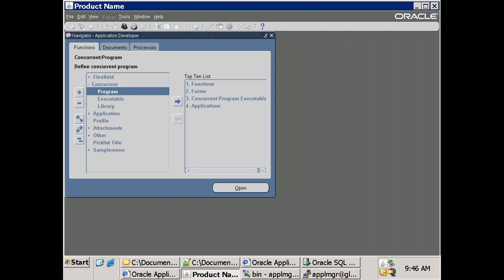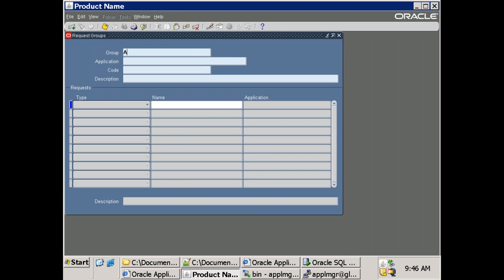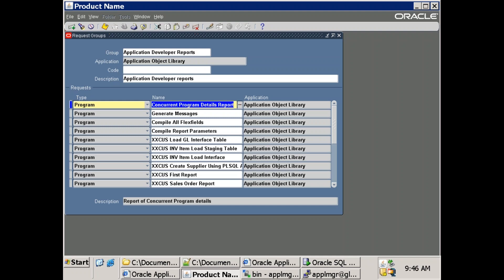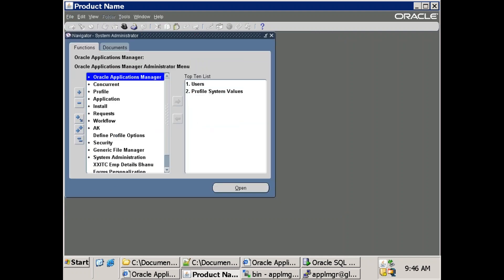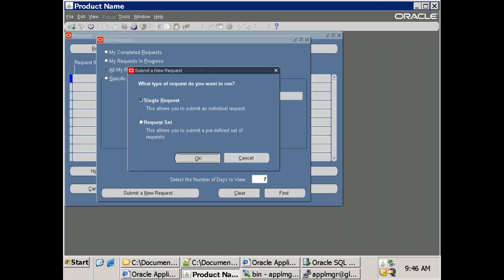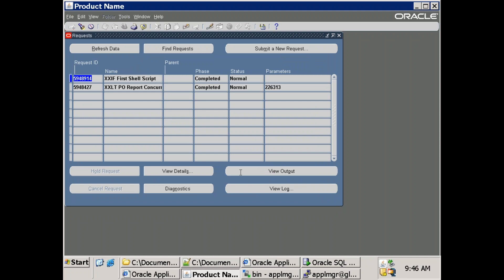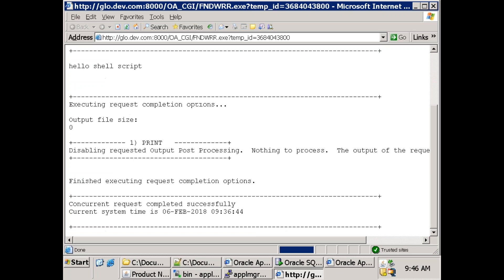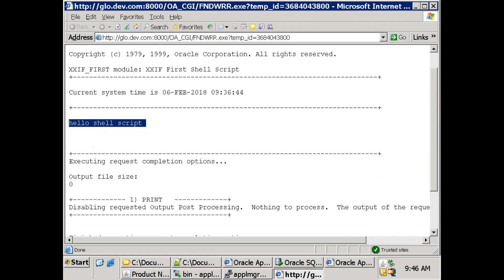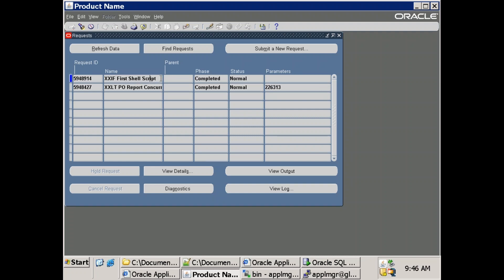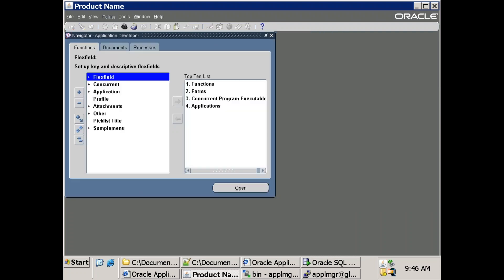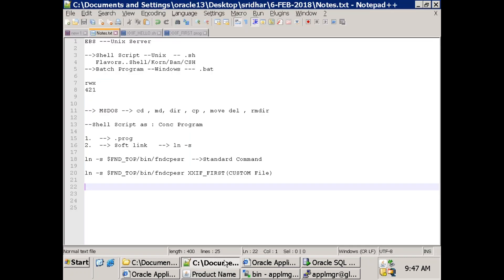Register the program in System Administrator under the request group. Click on view output and view log - you can see 'hello shell script'. In a shell script you'll only have a log, not even output. That's because shell script is used only for processing - it's not for user interface output. It's more about calling a business logic and a later program provides the appropriate output for the business user.